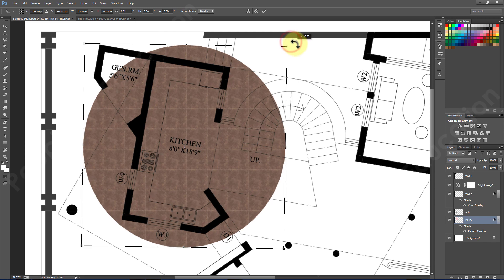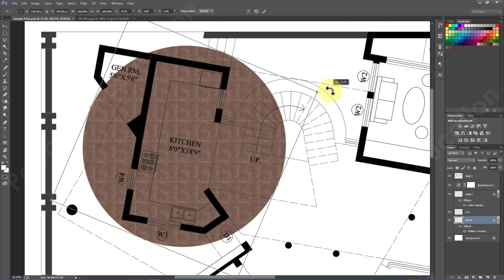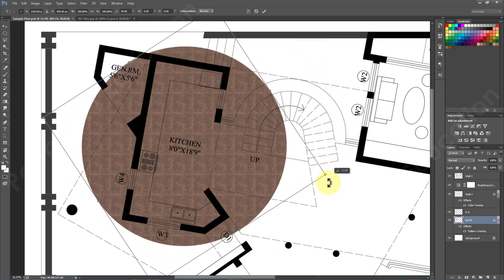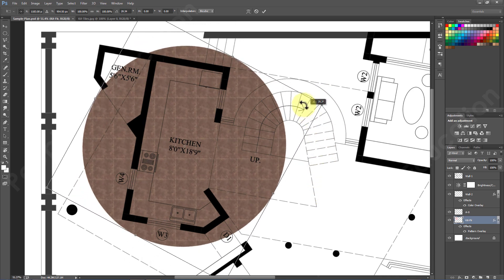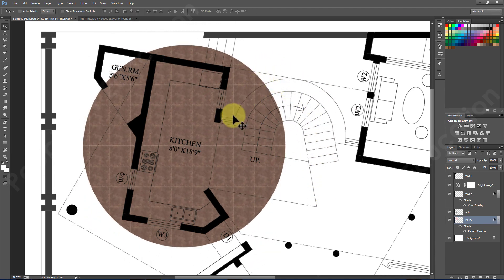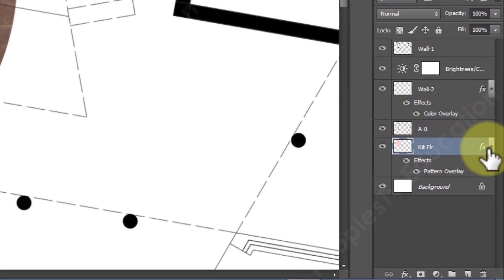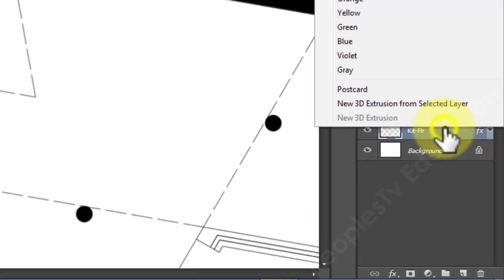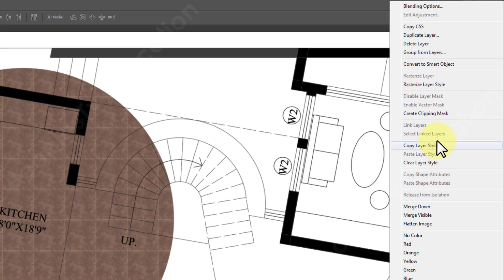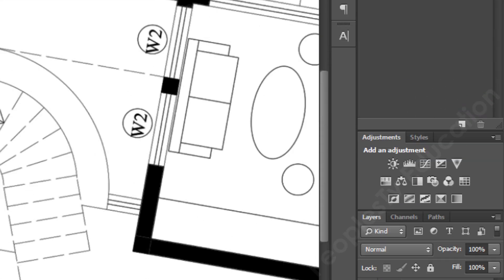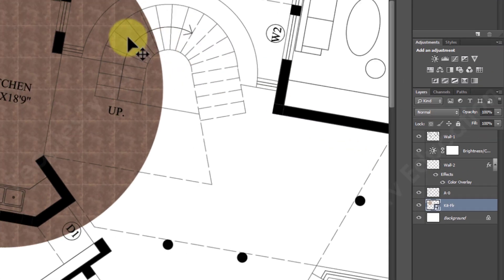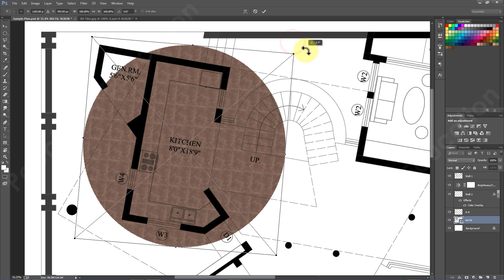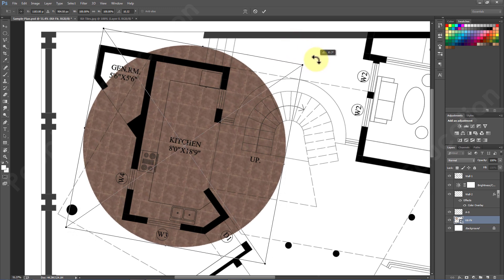But when you do that you will see that the texture is not rotating, it is fixed to its position. So how to resolve it? Nothing to worry, just get out of transform tool and go to the kitchen floor layer. Right click and either rasterize the layer or convert it into smart object, both will work. After doing that now again use transform tool and rotate the texture to align it. This time the whole texture is rotating.